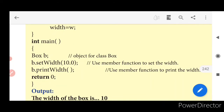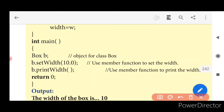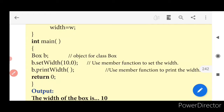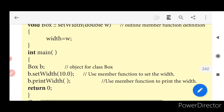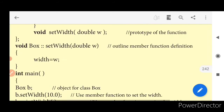In the main function, 'box b' — here 'box' is the class name acting as a data type, and 'b' is the object created for that class. To access the function using the object: 'b.set_width(10.0)' — this passes the value to the set_width function where 'width = w'. Then 'b.print_width()' prints the width of the box.